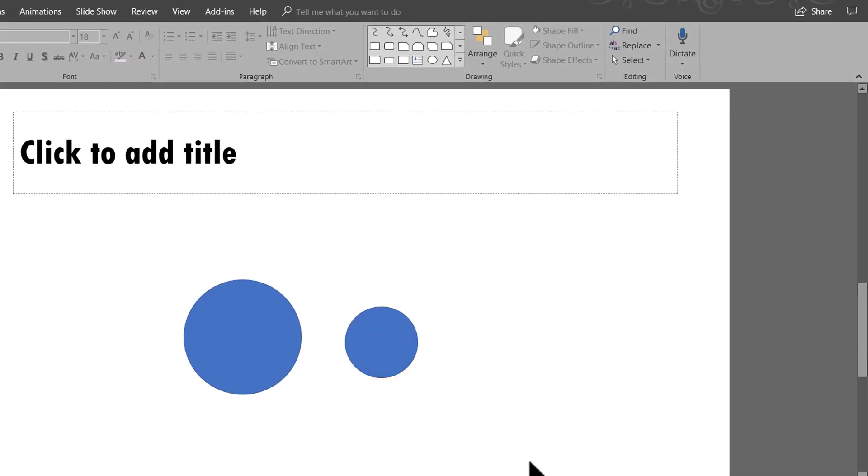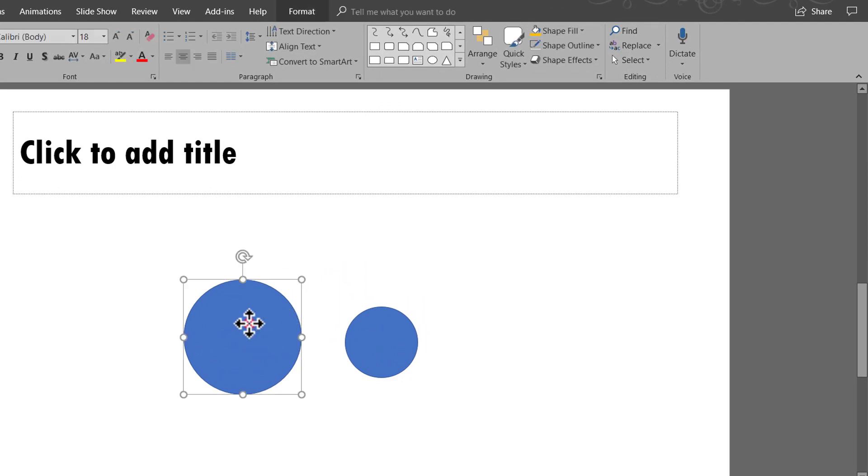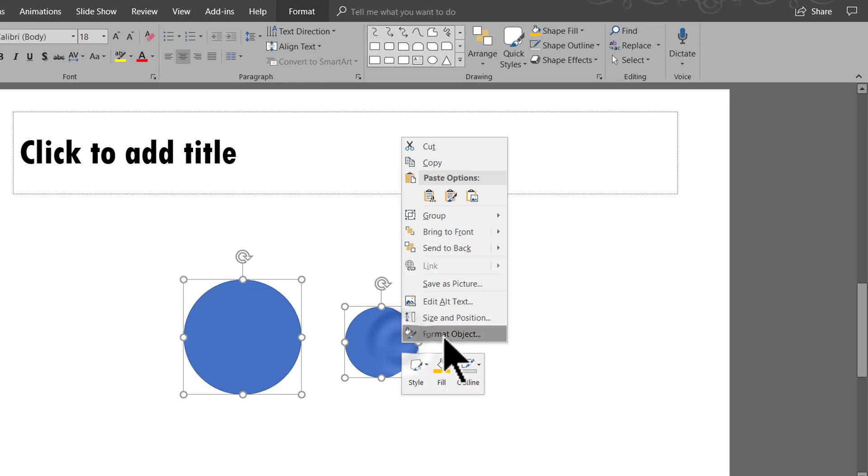Now this one, there is no real hard and fast rule that tells you that this has to be a certain percentage of this or any such thing. It is completely up to you. Now the next thing we need to do is to select both these shapes. Select the first one, hold the Shift button down and select the second one, right click,